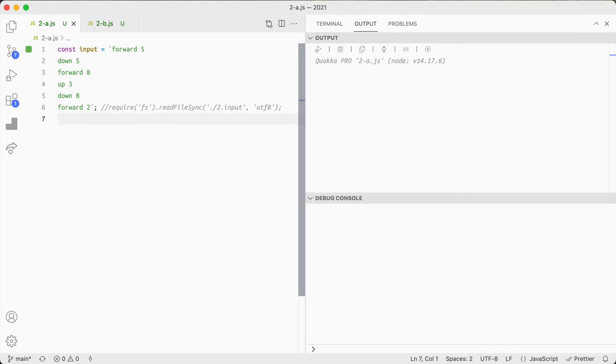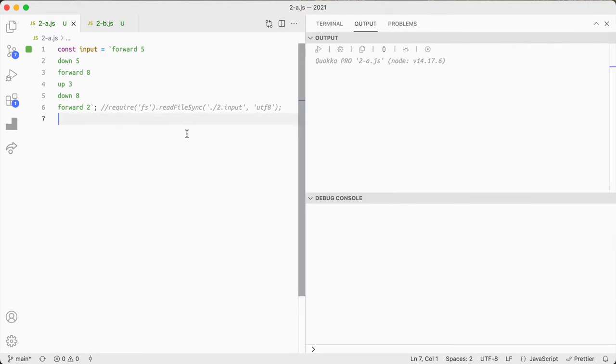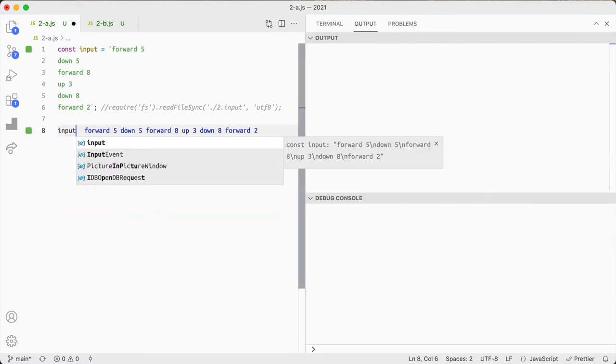I'm using VS Code and Quokka to see live output as I go along just because it's a little bit easier.